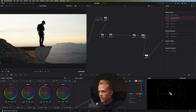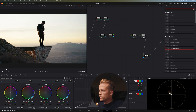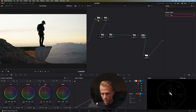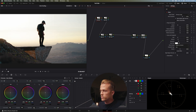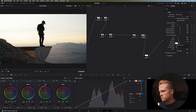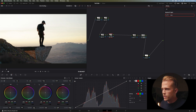Next I'm going to add that blooming of the highlights using the Glow effect. Let's bring that down just a little bit — kind of like where it is right now. Yeah, let's leave that.